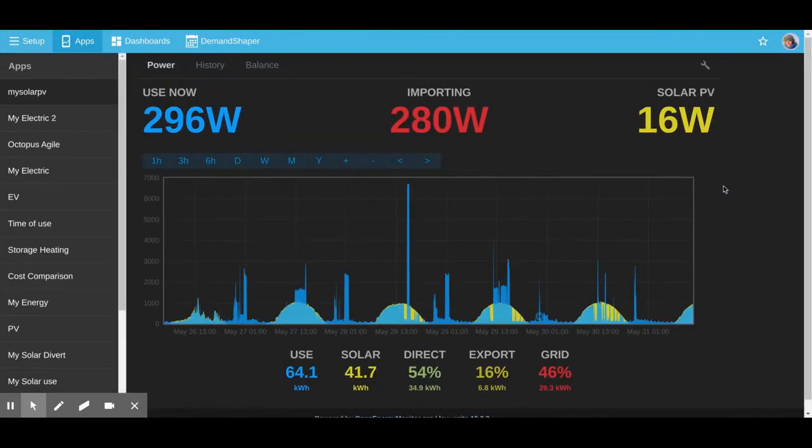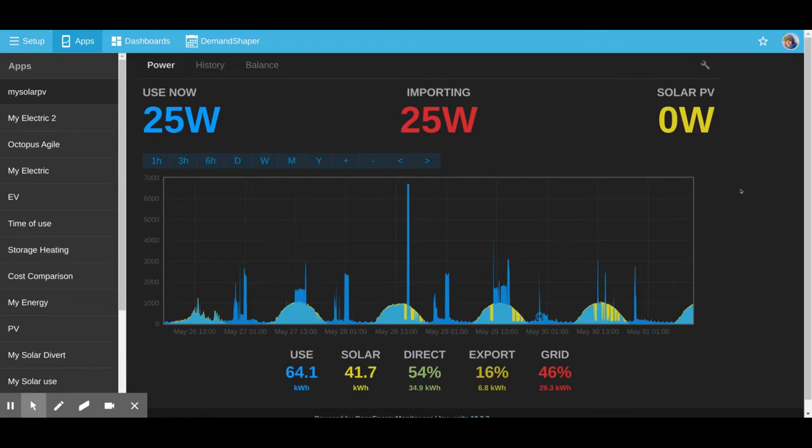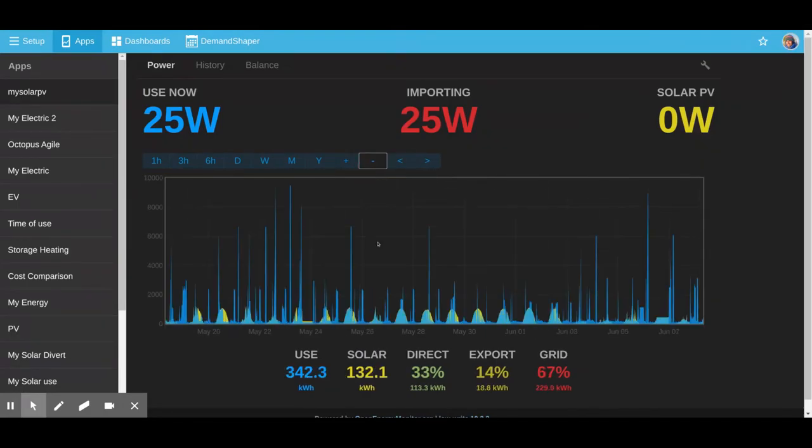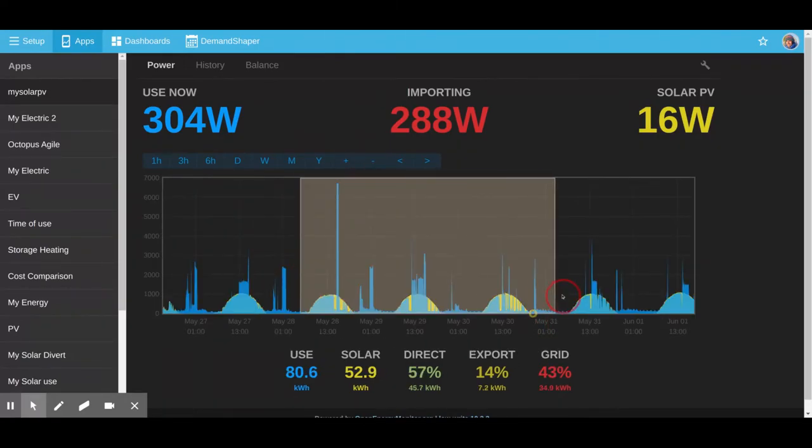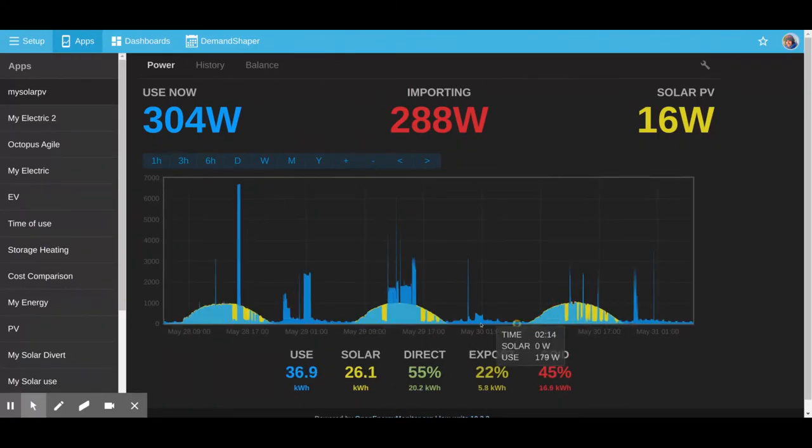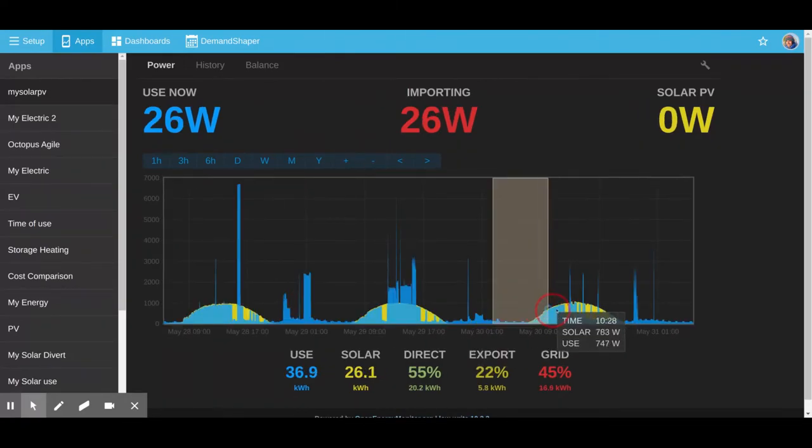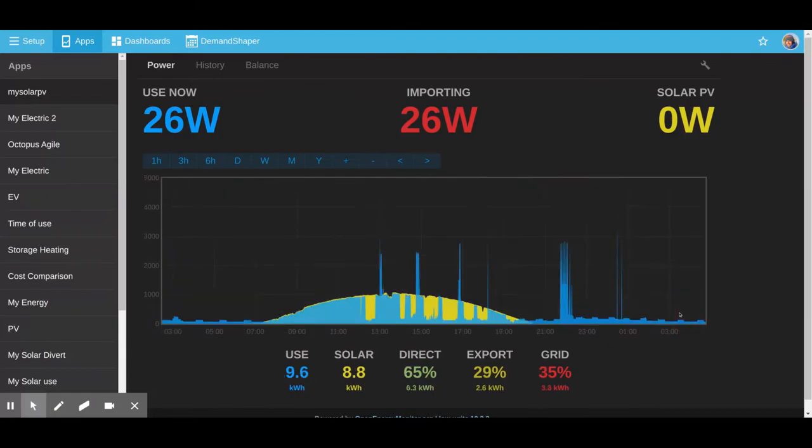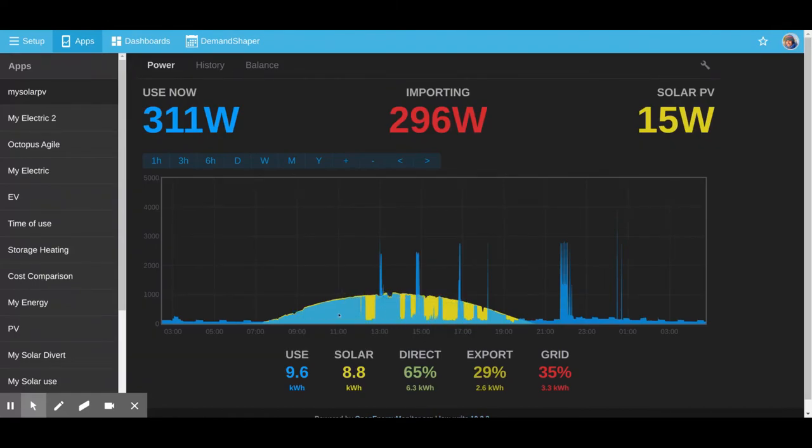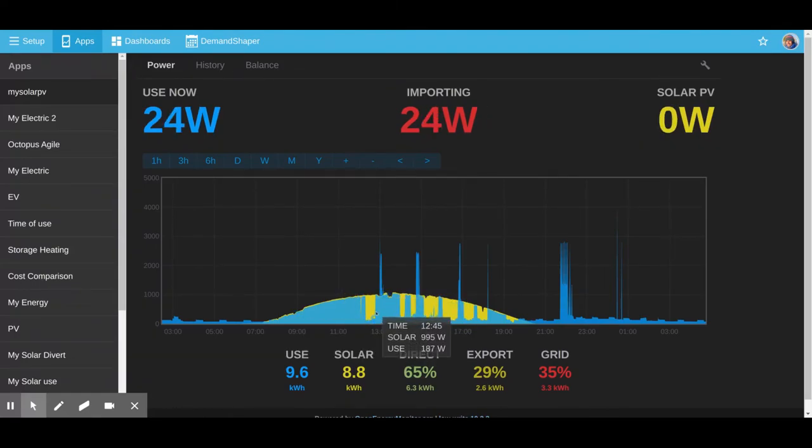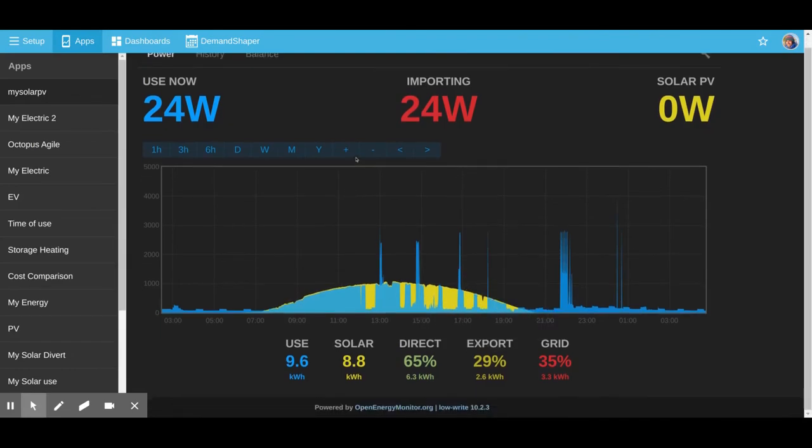Here is an example of the My Solar PV app with some actual Solar PV data. We can see this is multiple days of solar. This site actually has a Solar PV diverter fitted to divert excess energy to hot water. You can see the first part of the day, all the energy from solar is being diverted into hot water, and there's a bit of Solar PV export.